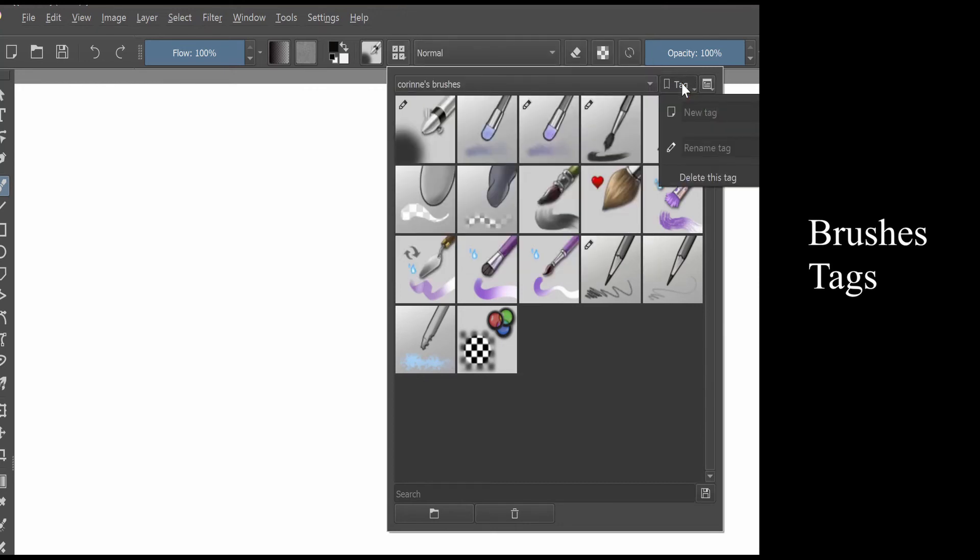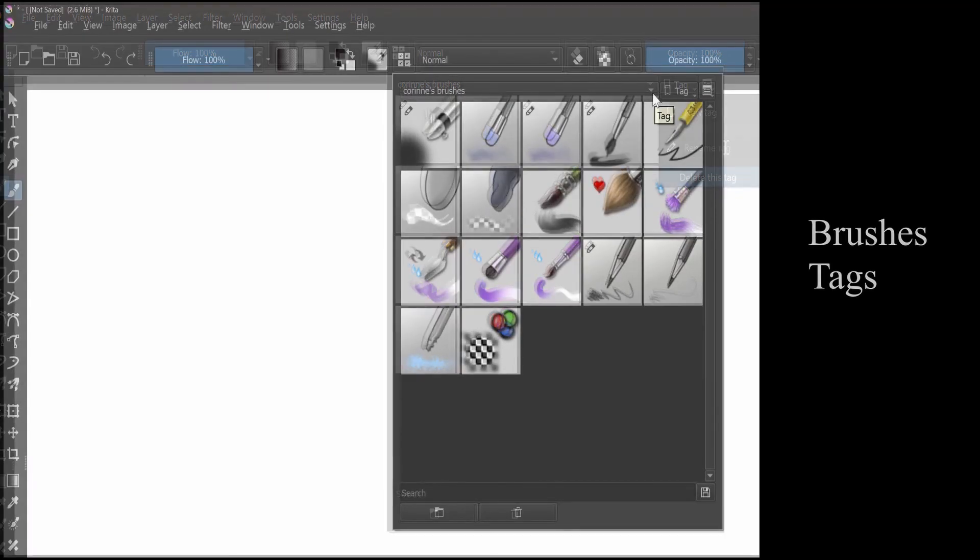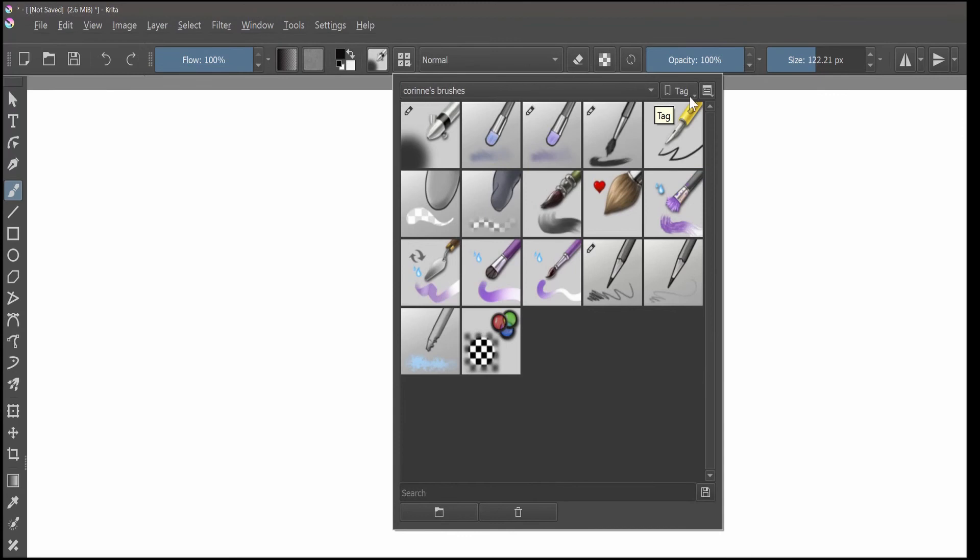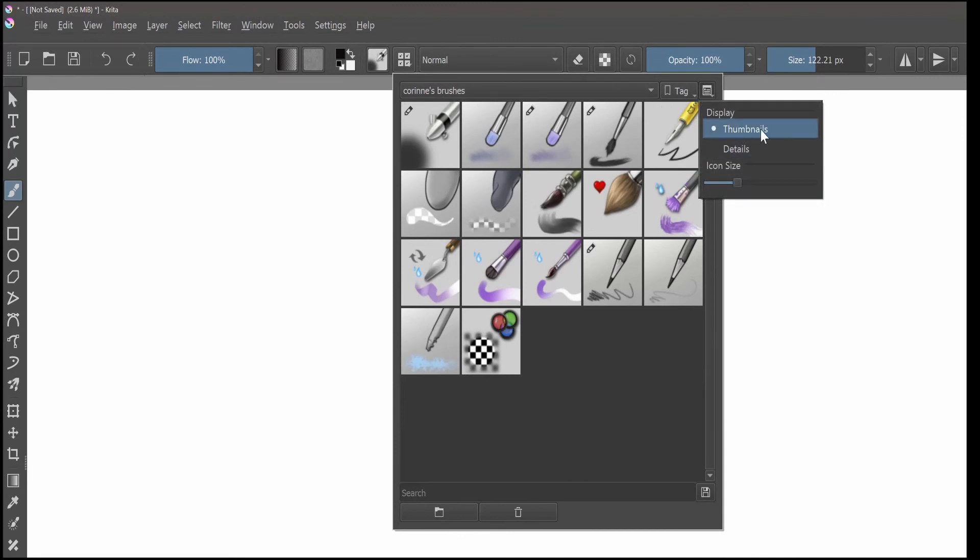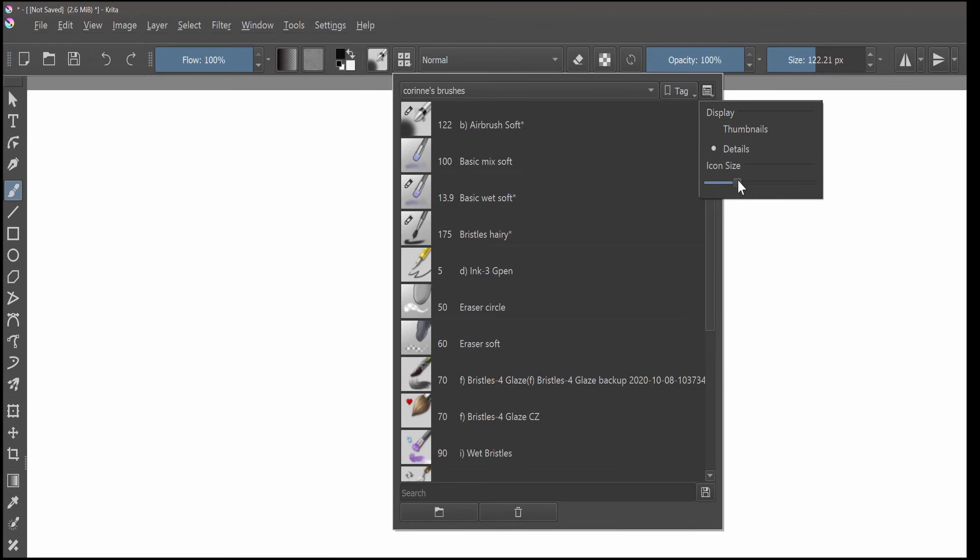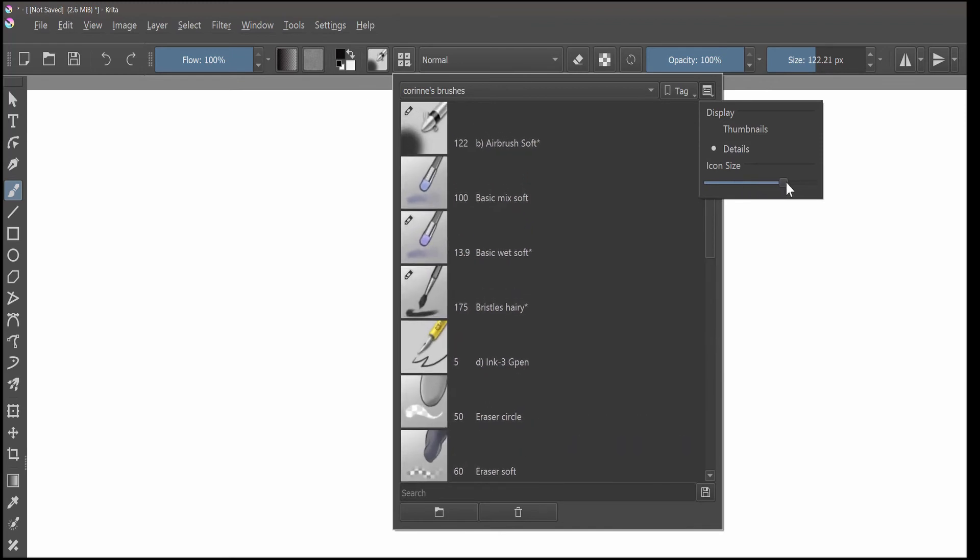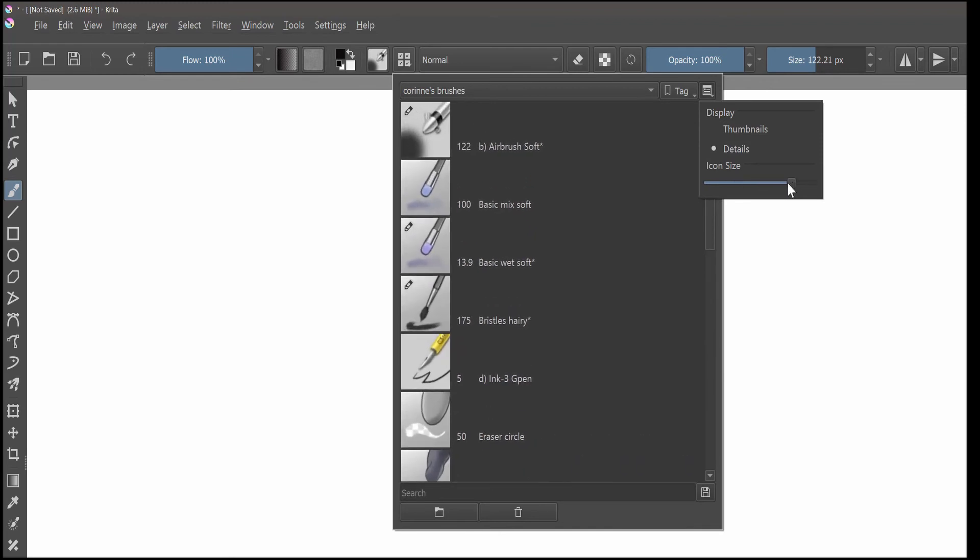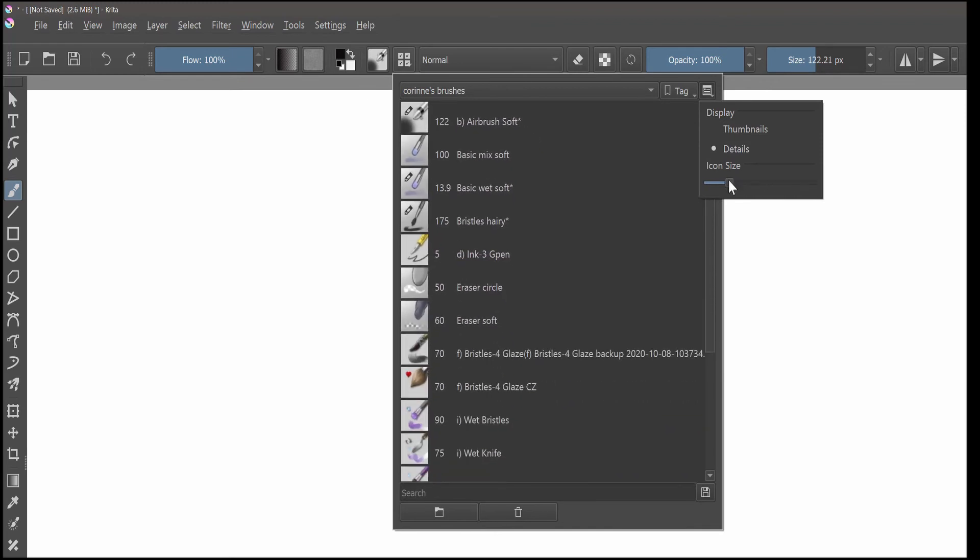You can create, rename or erase a tag. You can change the way you view the brushes. Do you want to see them as a thumbnail or do you want to see the details? You can also increase the size or decrease the size of your icons.